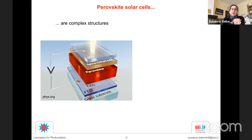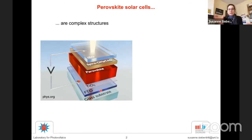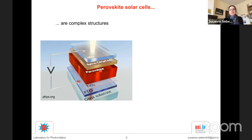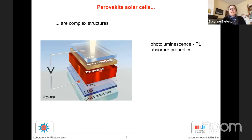All solar cells, and perovskite solar cells are no exception, are complex structures. You have the absorber, various contact layers, and various interfaces. If your solar cell works well, everything is fine. But if it doesn't work, you don't know if the problem is with the absorber or with your contact. That's one point where photoluminescence can help you — it gives you essentially the absorber properties, and when you change the contacts, you can also see the interface properties.